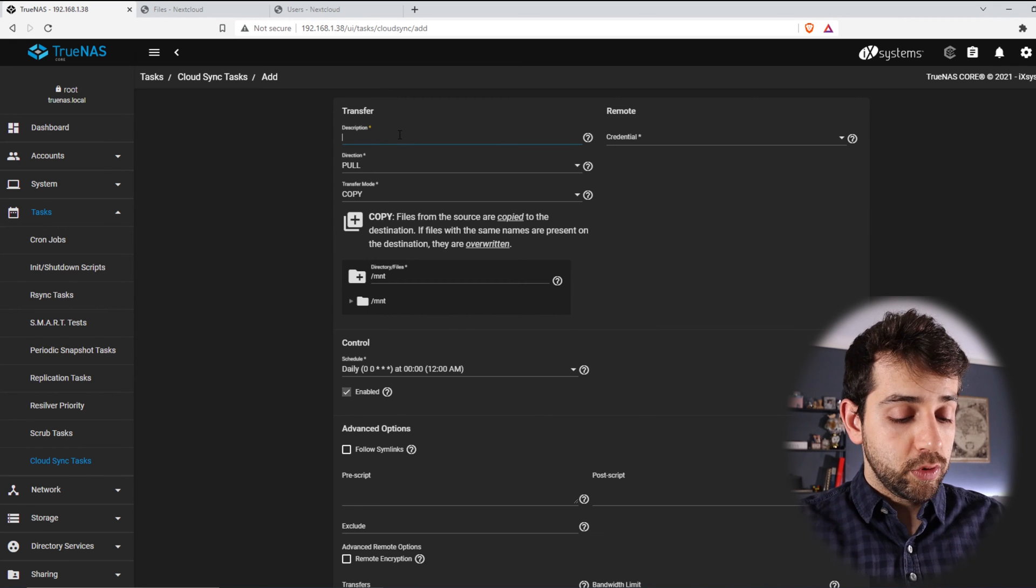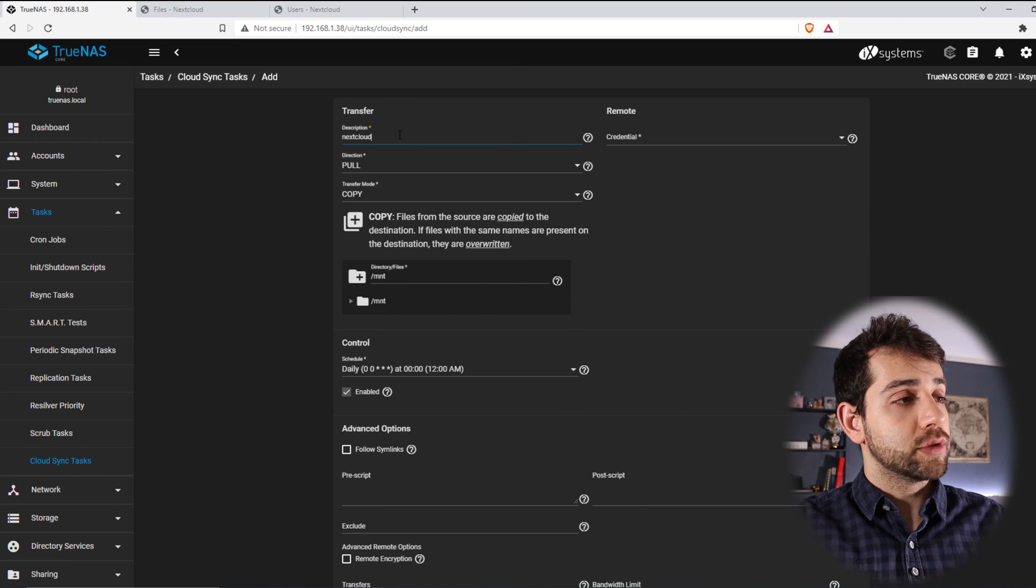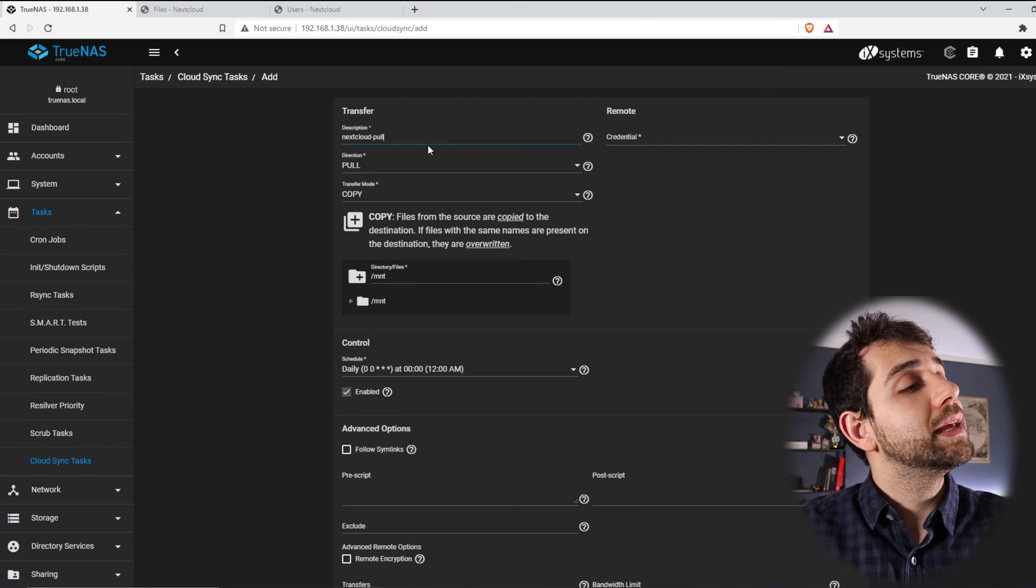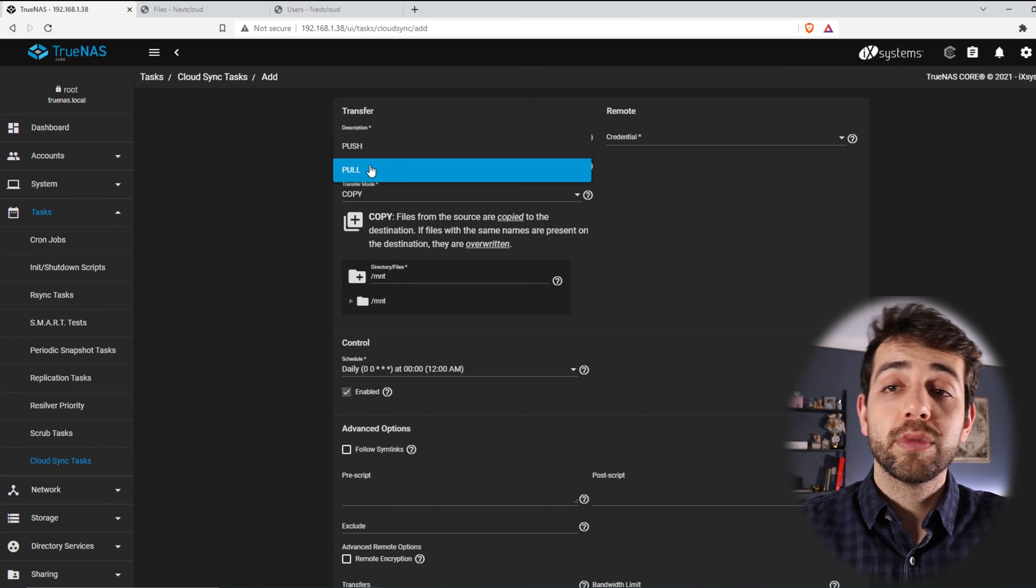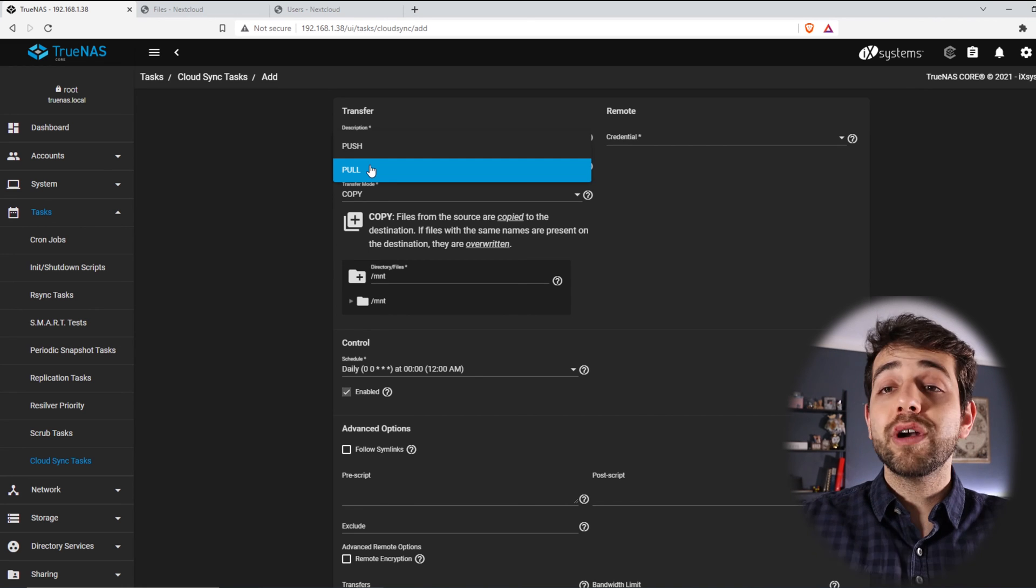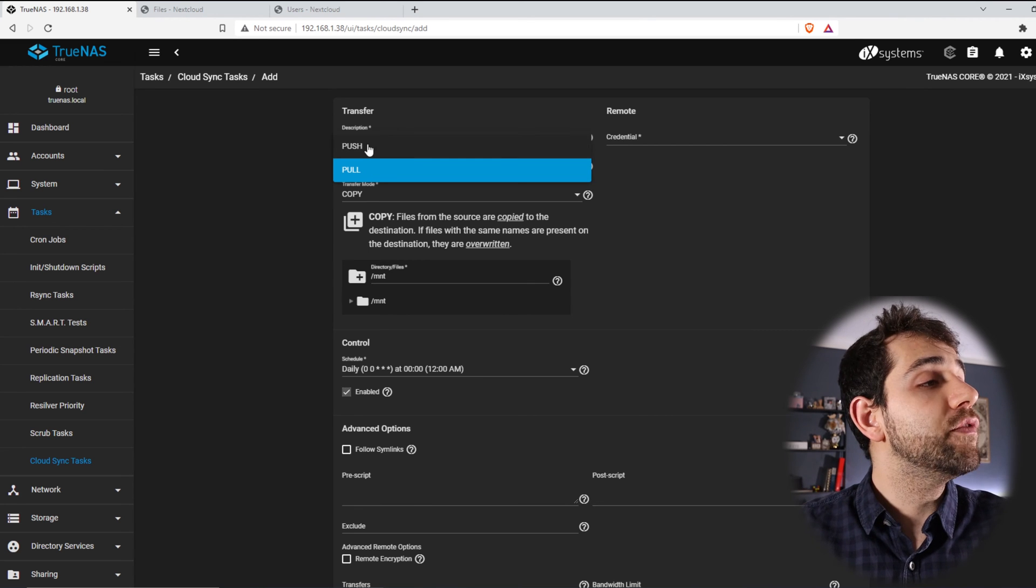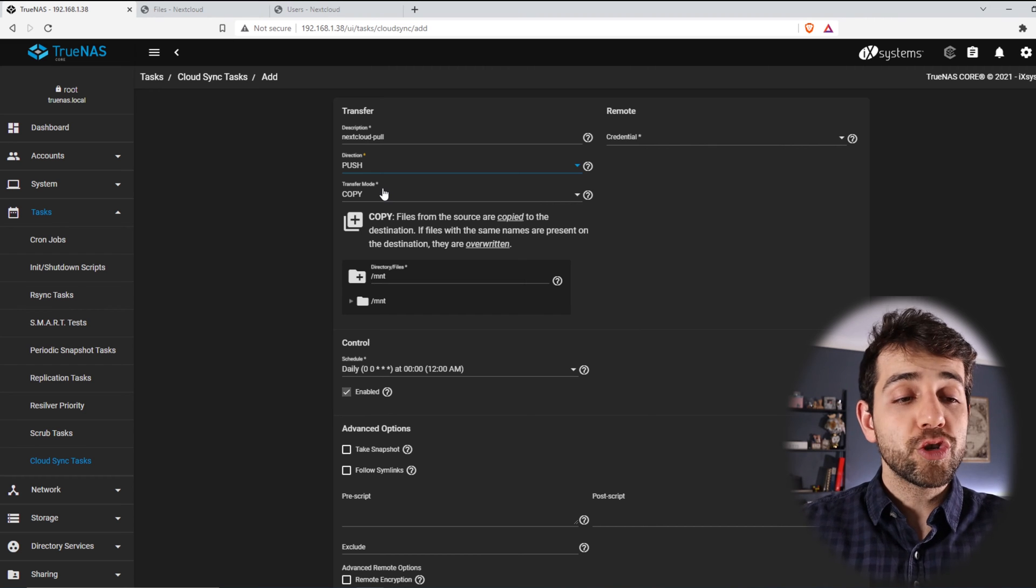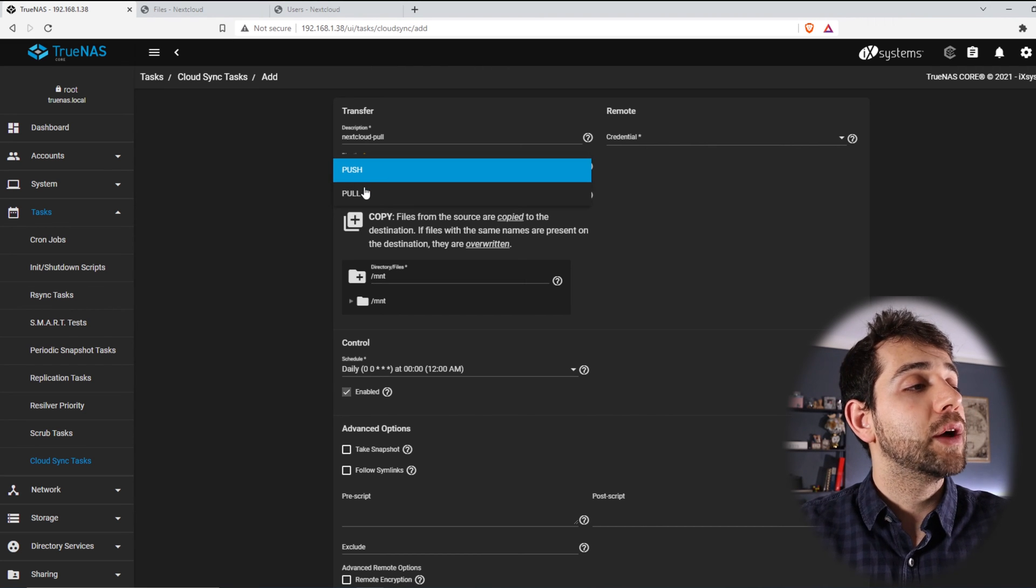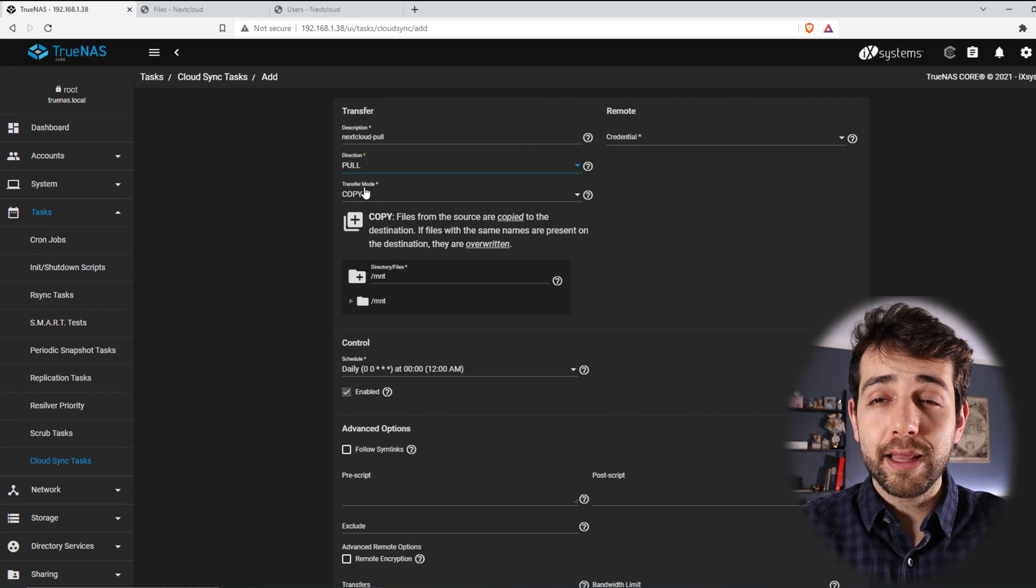I will put Description. It will be a Nextcloud Pull. And here I have the direction. I can select Pull, that's where we'll pull all the information for the Nextcloud to my TrueNAS. And if I put Push, they will push all the information from my TrueNAS to my Nextcloud. In my case, I want to pull, and you're going to ask why, Alan, you want to pull.